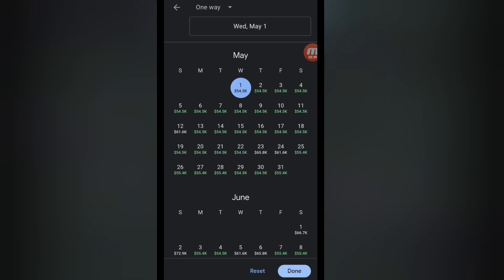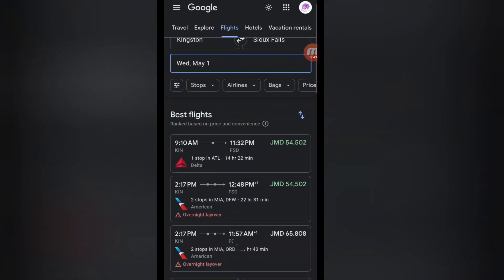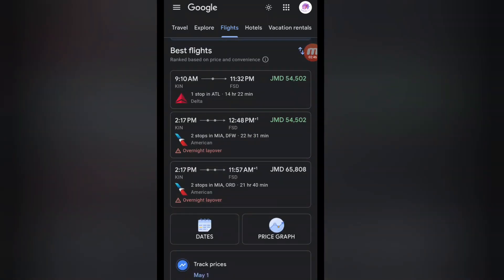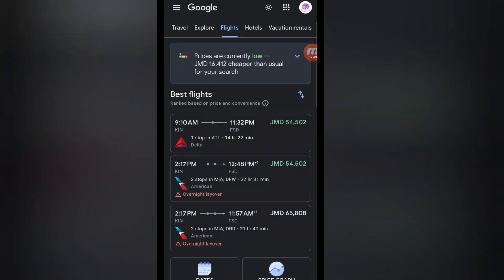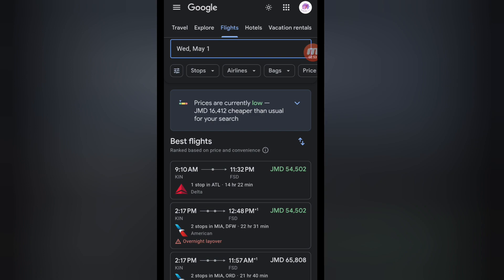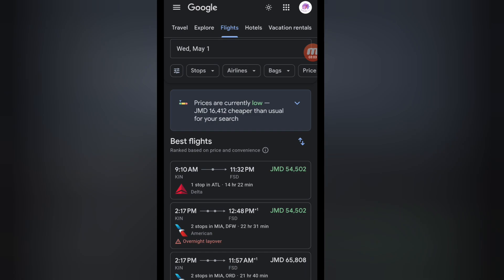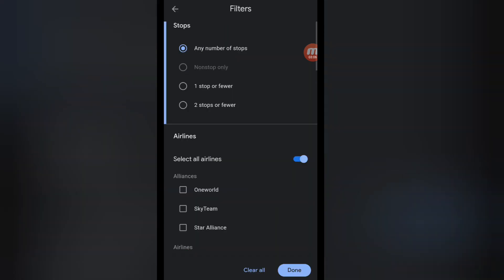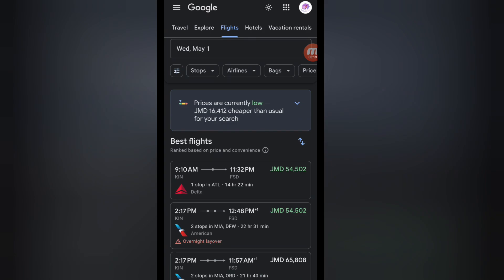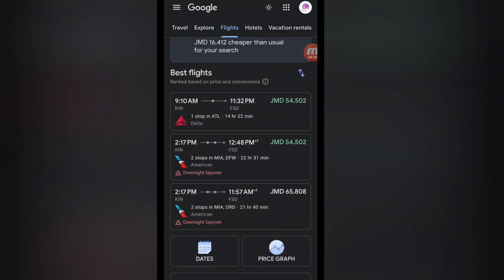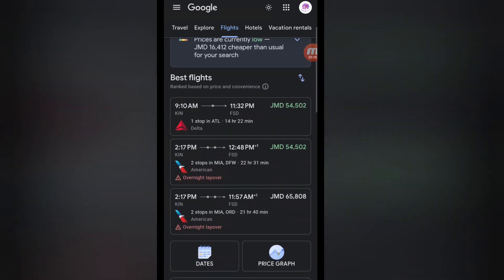Once you select your date and click done, it gives you a list of airlines and available times. You can filter further by airline or by number of stops. Most flights have layovers and more than one stop. I don't normally filter by stops because it tends to make flights more expensive, so I just go with whatever comes up.